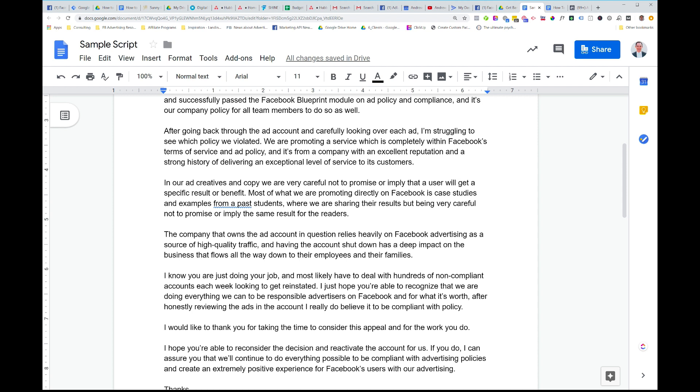Then we're saying, look, our reason, after analyzing our ads, I noticed that we'd been rejected for an ad that said it might be false or misleading claims. So I addressed that in the next paragraph. I said, look, in our ad creatives and copy, we're very careful not to promise or imply that a user will get a specific result or benefit. Most of what we're promoting directly on Facebook is case studies and examples from past students. Where we are sharing their results, but being very careful not to promise or imply the same result for readers. And if you read through our ad copy that we're using here, we actually said in there, look, this is the case study. This is the result that this person got, but this does not mean or imply that you'll get the same result. What we're doing is just showing you what happened for them. We actually say that in the ad. Like we're saying, look, it doesn't mean you're going to get the same result, but this is what happened for them.